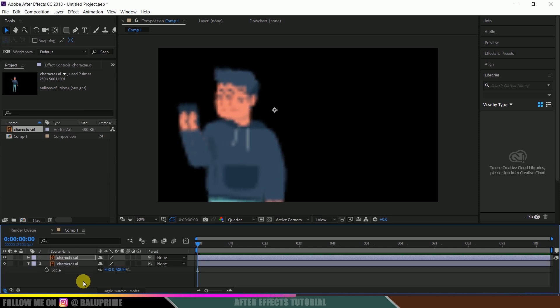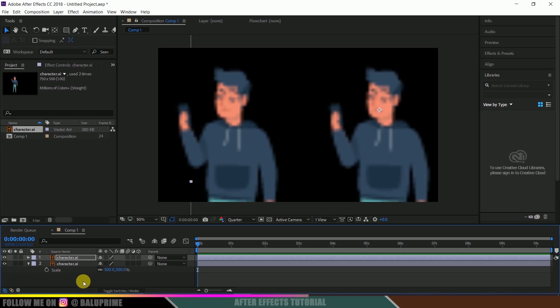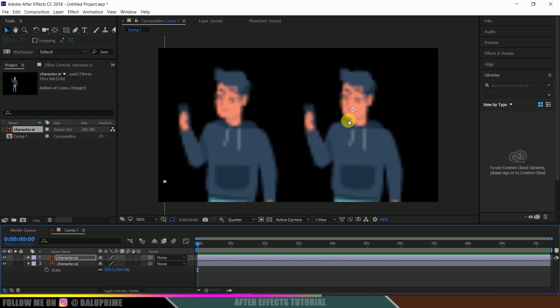So I can select this layer, let me duplicate it by pressing Control plus D, let me bring it aside. Simply bring this illustration file here.